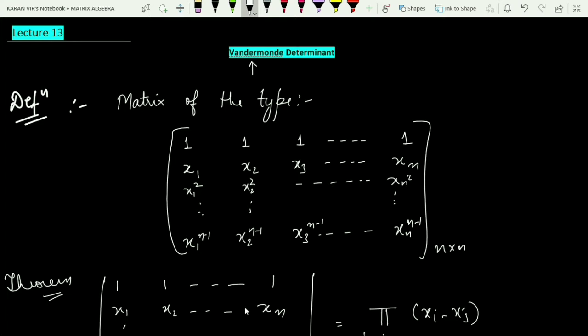The Vandermonde matrix has a specific form: the first row is all ones. The second row has entries x1, x2, up to xn. The third row has x1 squared, x2 squared, up to xn squared. The nth row has x1 to the power n minus 1, and so on. If you are on the kth row, the elements have power k minus 1.